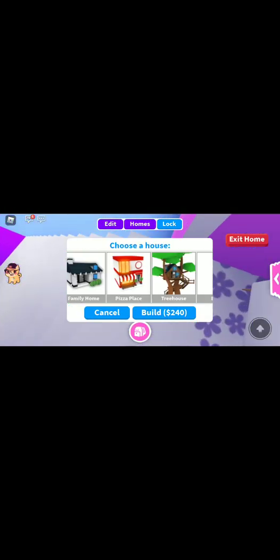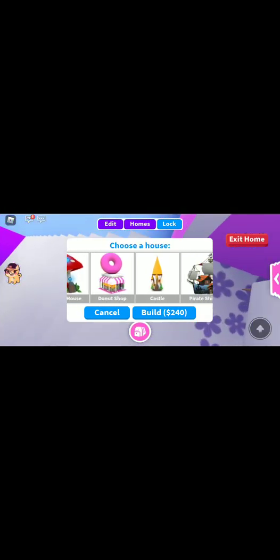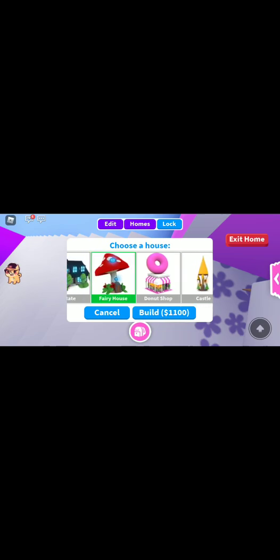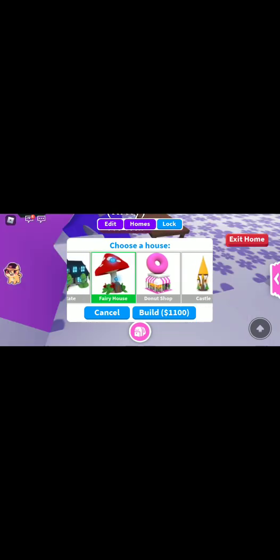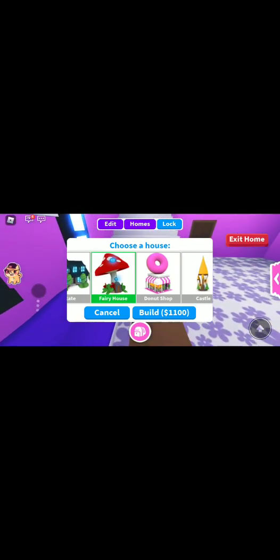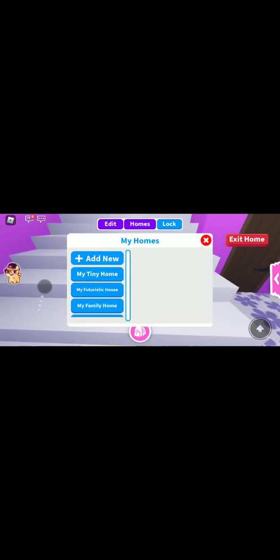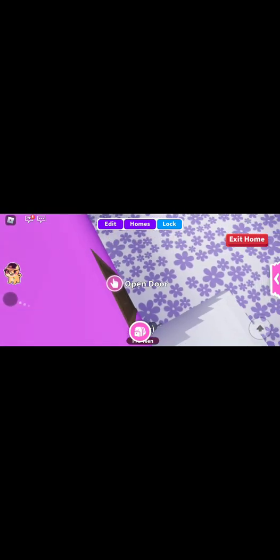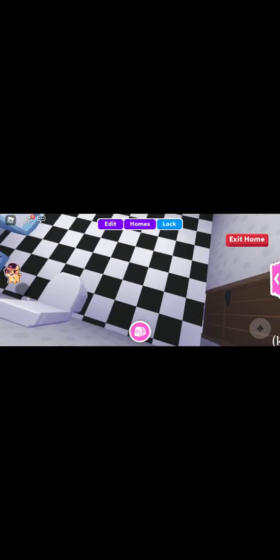I just want to get the fairy house which is very kind of easy to get. To be honest, it looks kind of easy to get because I've gotten that many before.